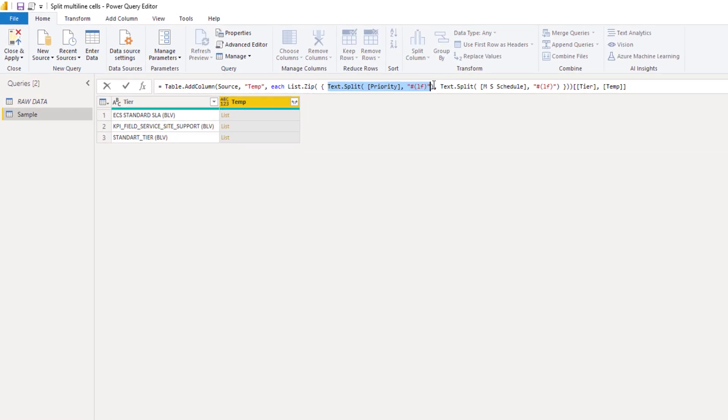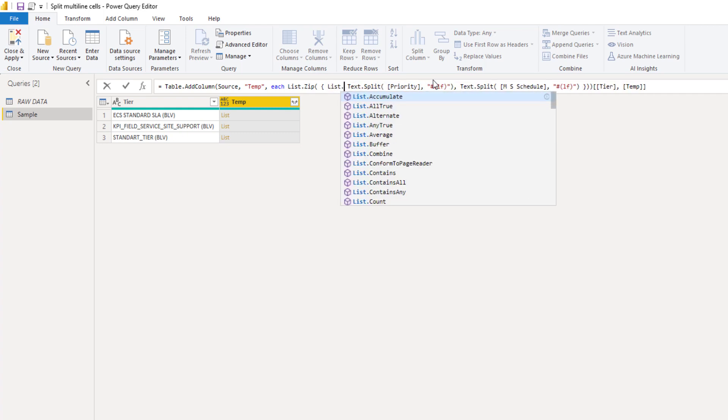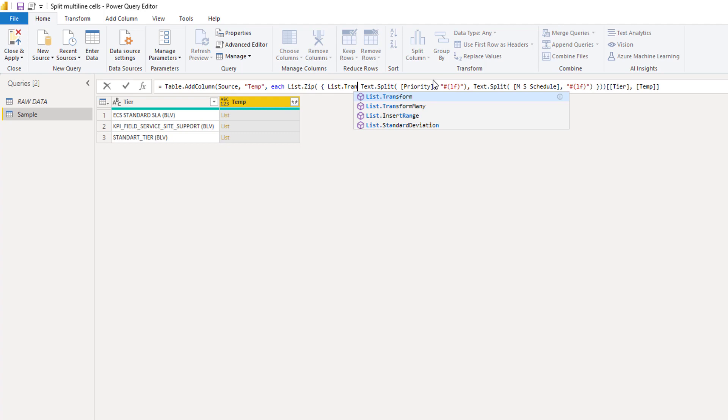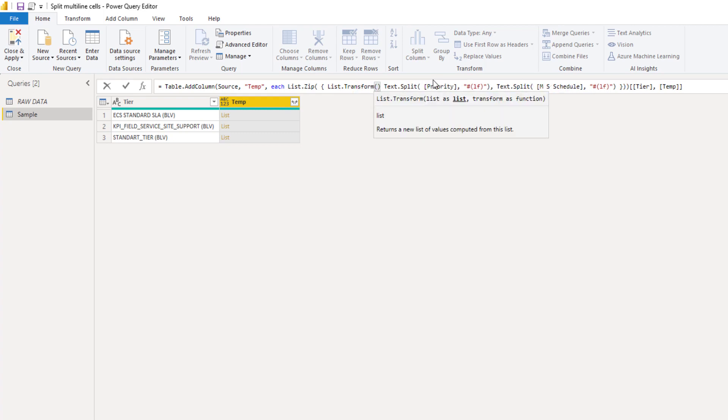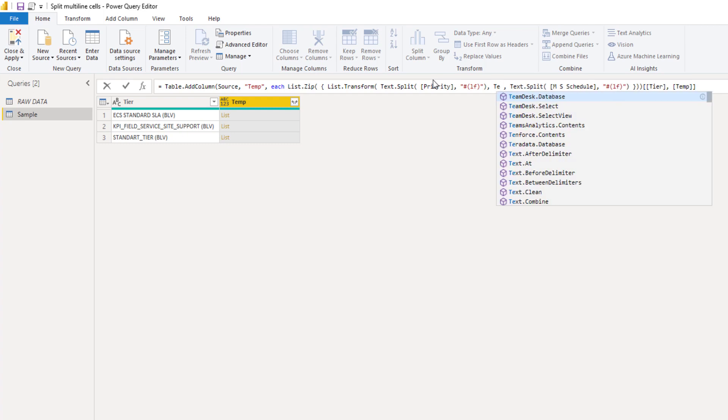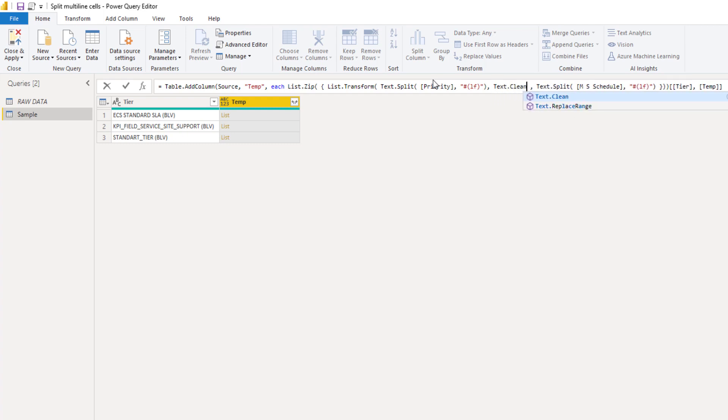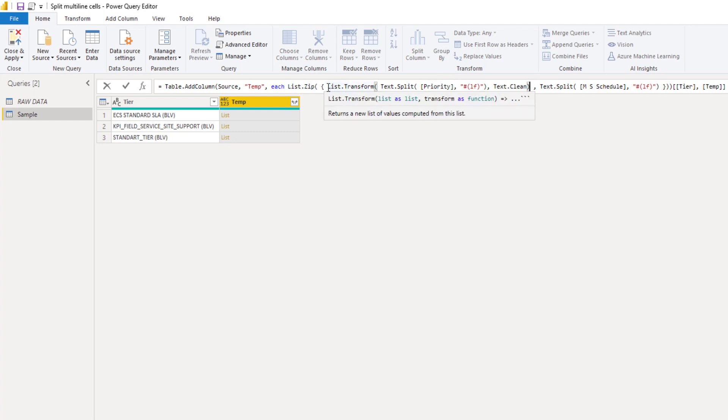And we need to transform the contents of this list. For that, of course, we have a function called list.transform. So I'll add that here in the formula bar. List.transform, opening parenthesis. First argument is a list, that's what text.split returns. And then we need to give it a transformation. In this case we want to clean those texts. So text.clean is the function that we need. Closing parenthesis for that. And I'll copy that function name here.